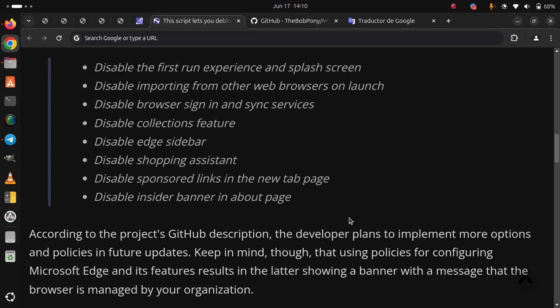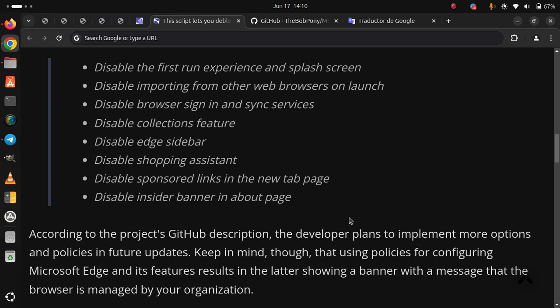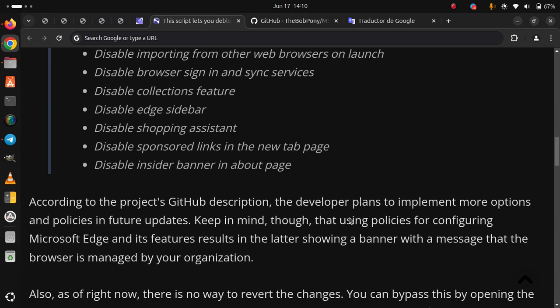According to the project's GitHub description, the developer plans to implement more options and policies in future updates. Keep in mind, though, that using policies for configuring Microsoft Edge and its features results in the browser showing a banner with a message that the browser is managed by your organization.